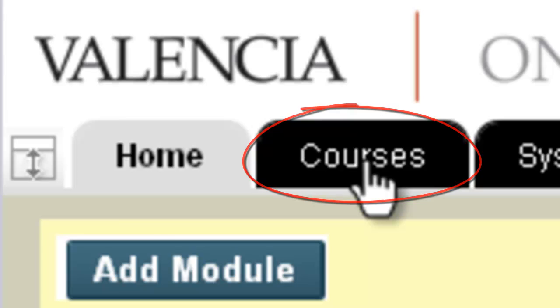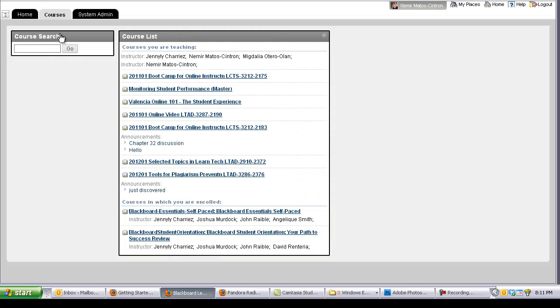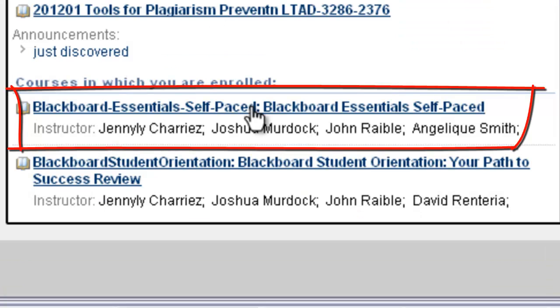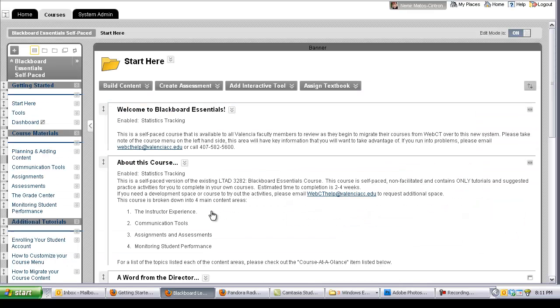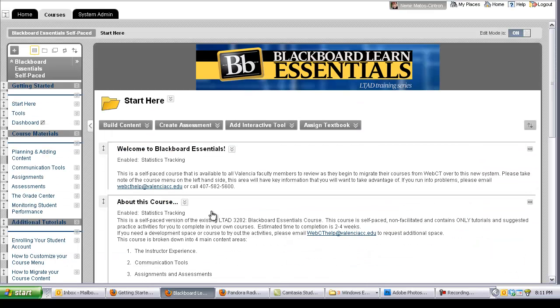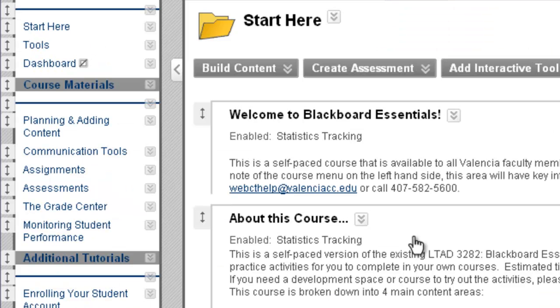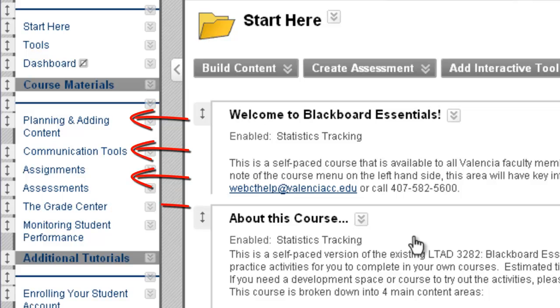Under the course tab, you will find all courses you are enrolled in. It is important for you to note that you are permanently enrolled in Blackboard Learn Essential Self-Paced Course. You will always have access to these reference materials as you learn to navigate and use the system in depth.